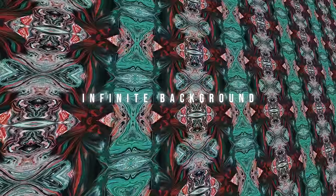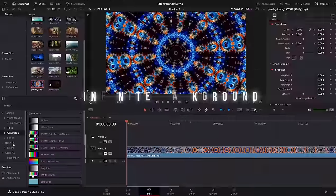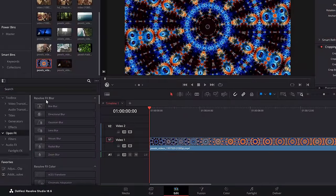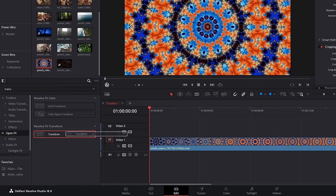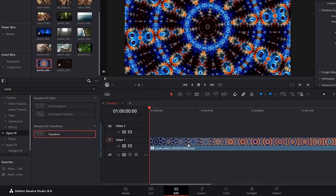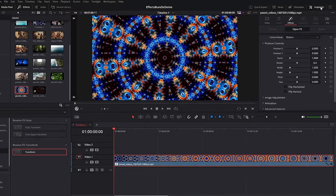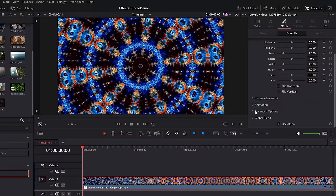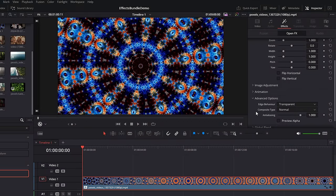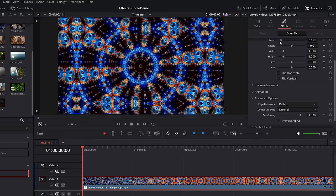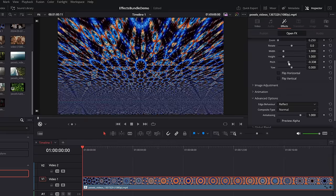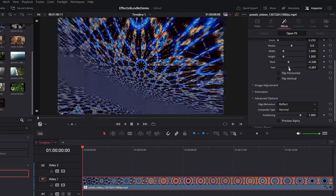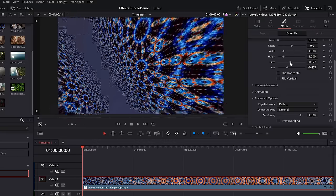To create an infinite background from the effects library, go to open effects and search for the transform tool. Drop that on your image or video, open up the inspector, scroll down to advanced options, change that to reflect, then zoom out and you've got yourself an infinite background. You can even change the pitch and the yaw to whatever you like.